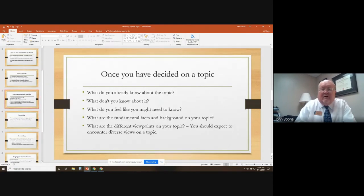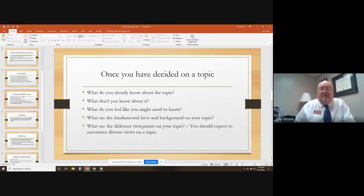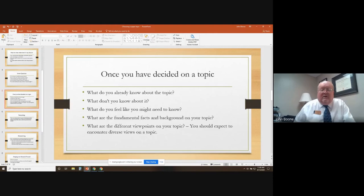Once you've decided on a topic, sit back and think about what you already know about it. You might not know anything about it, and that's fine. What don't you know about it? What do you feel like you might need to know in order to write a paper about it? What are the fundamental facts and background on your topic? What are the different viewpoints out there, which you can gather from doing a quick search in a database like PowerSearch? It can give you an encyclopedic overview and tell you whether there are differing viewpoints or controversy.